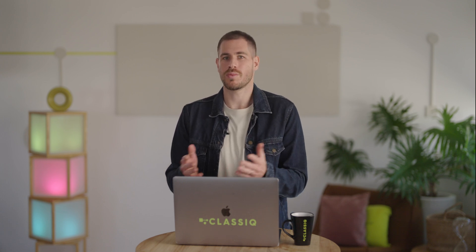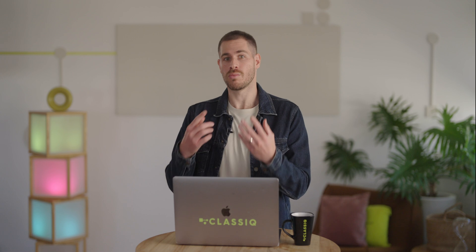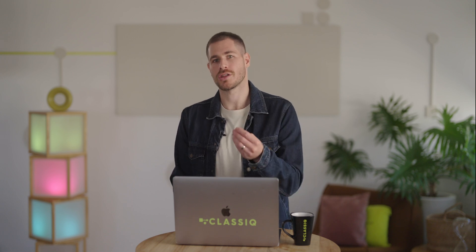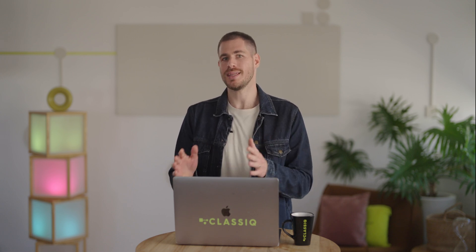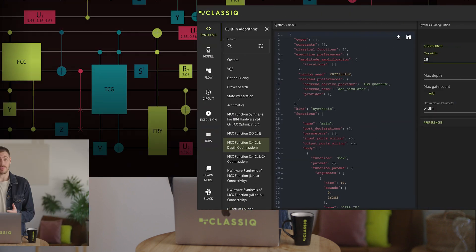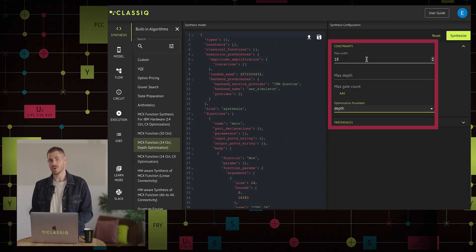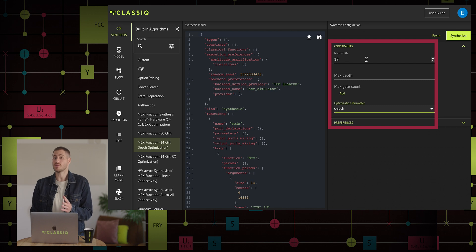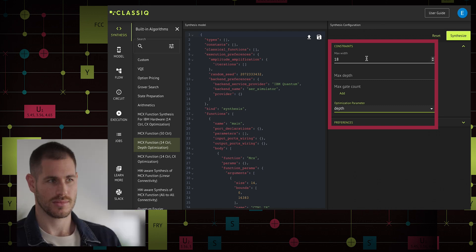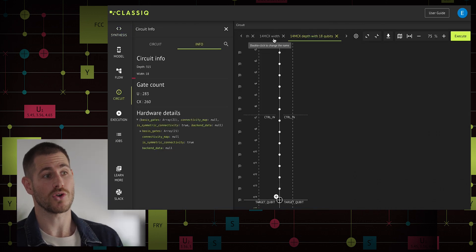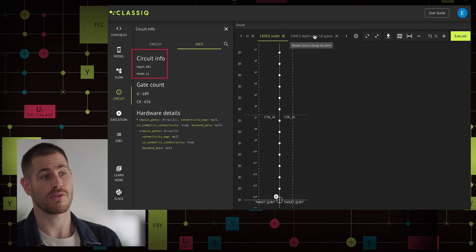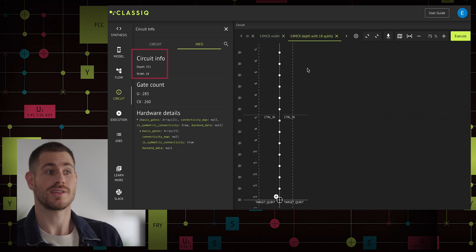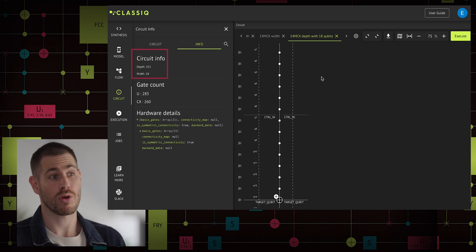It's not that we can only optimize for depth or for width — we can do more. We can impose additional constraints and receive an intermediate implementation. For example, we want to optimize this 14-control MCX for the shortest depth but use only 18 qubits. We receive a circuit that uses all 18 qubits with a circuit depth of 315, which is less than 885 but more than 36.